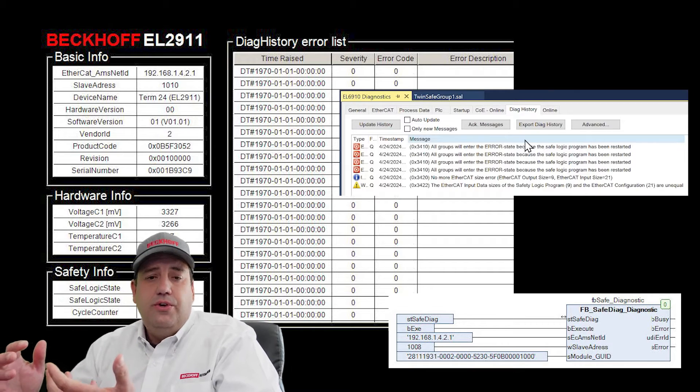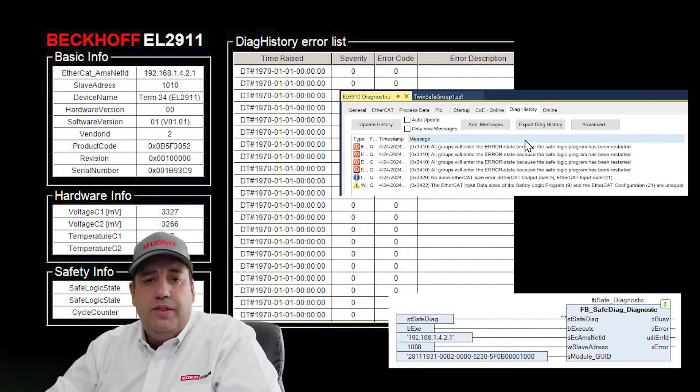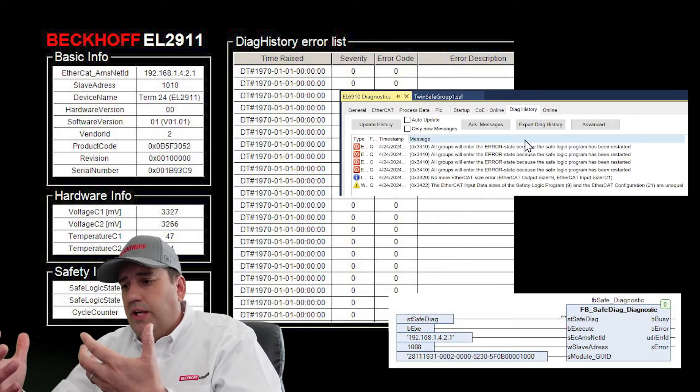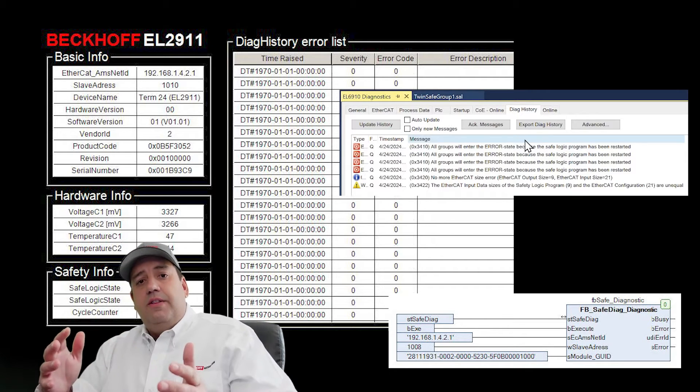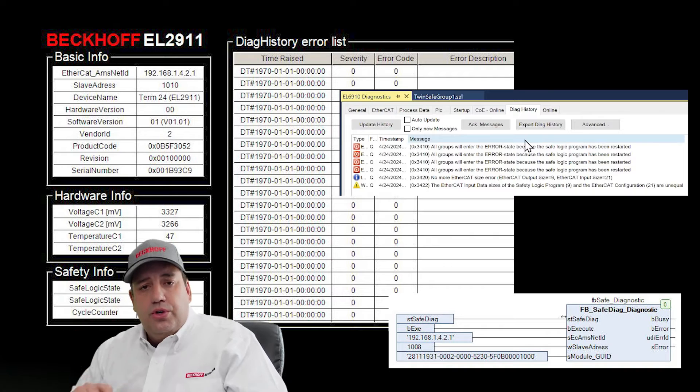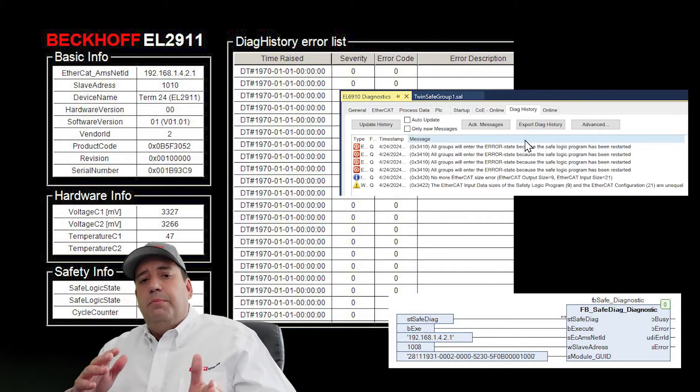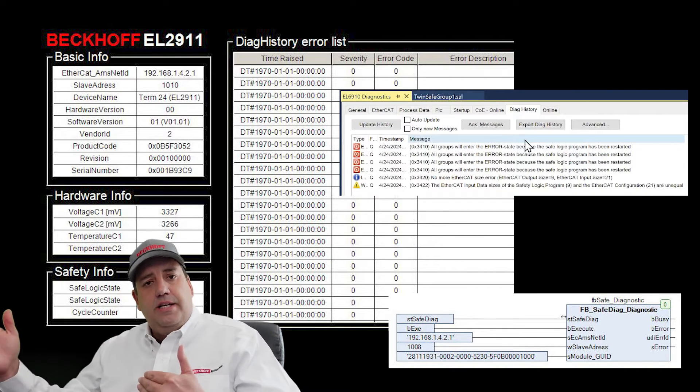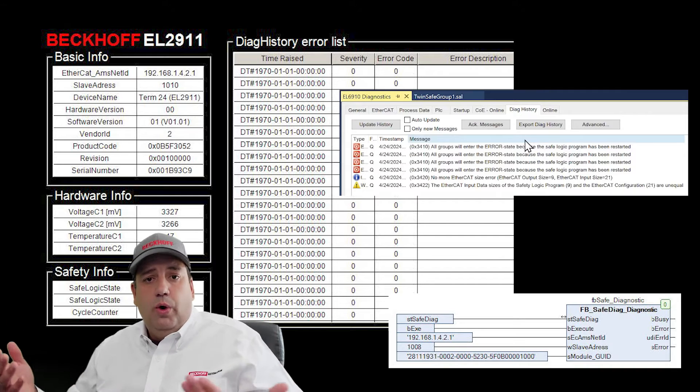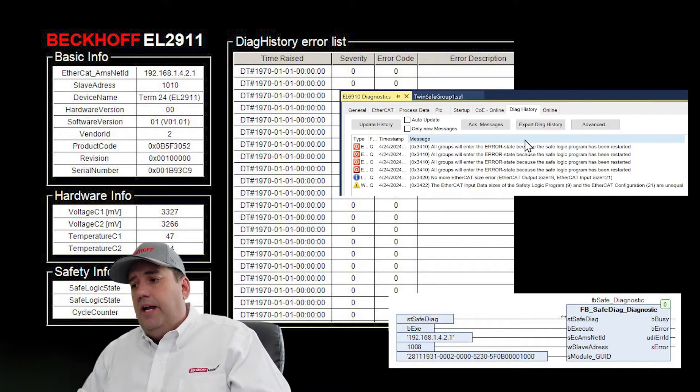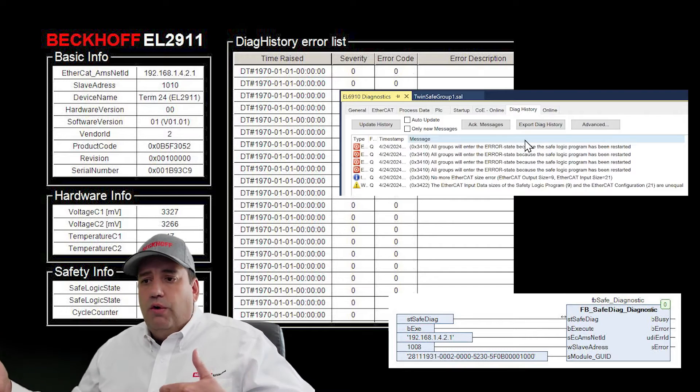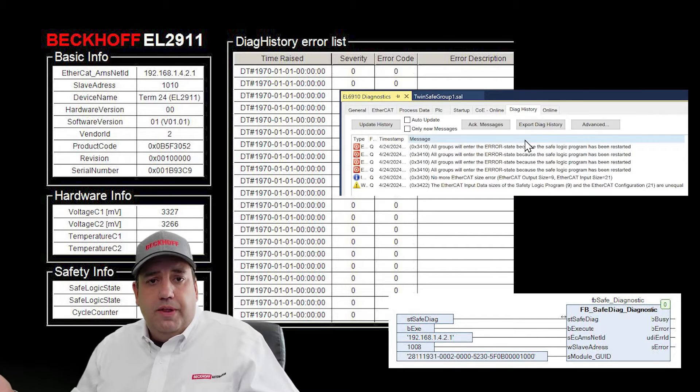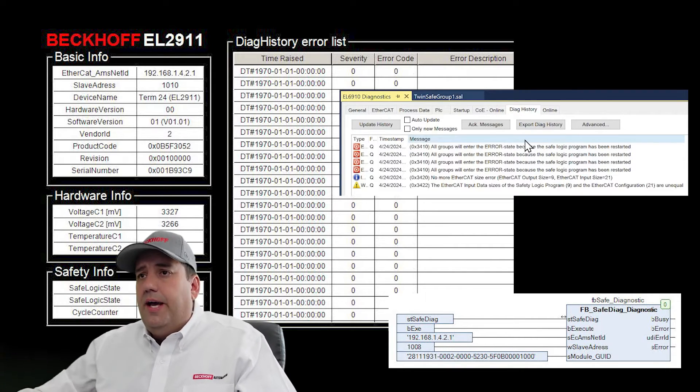The most common way to use diagnostic history is actually with the event logger and using TwinCAT HMI. But you can also take that diagnostic history on an individual terminal basis and bring it right into PLC variables so we can have plain text available to do whatever we want with, whether that's make a PLC-based HMI or feed that information really anywhere that we want. So let me show you how to do that.